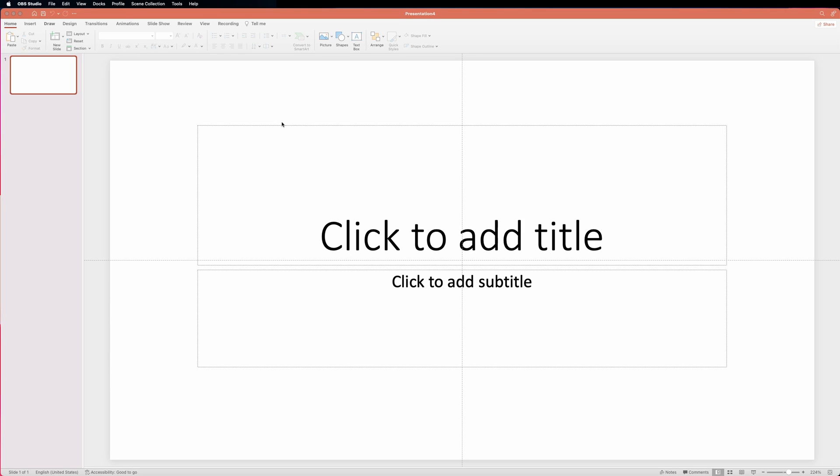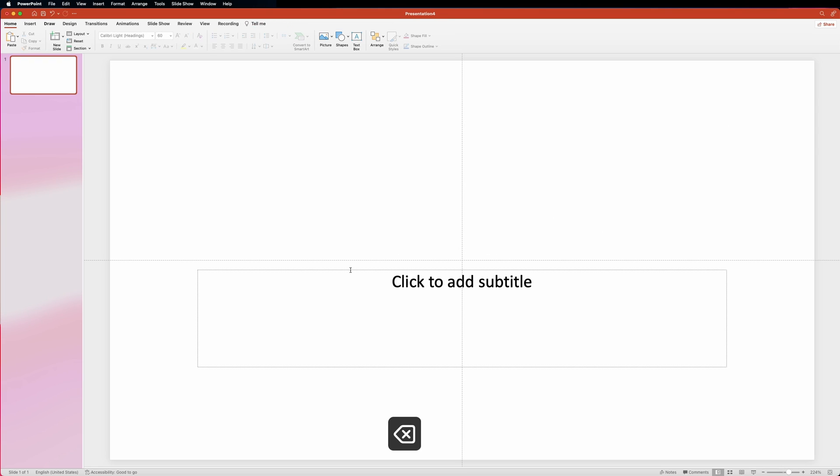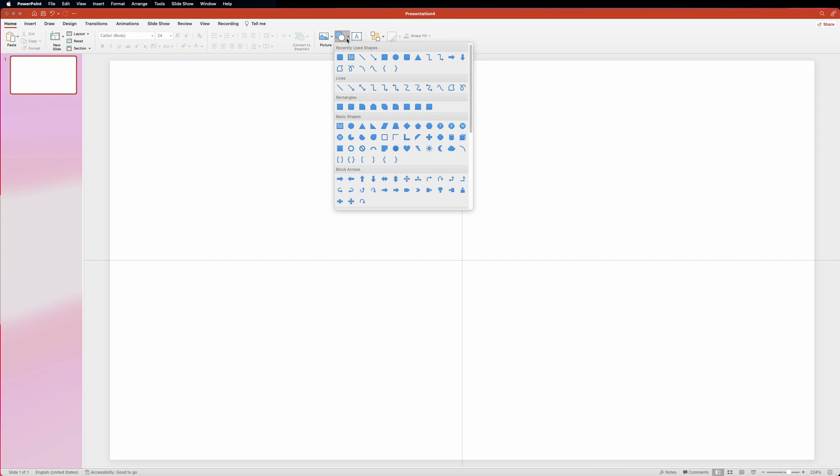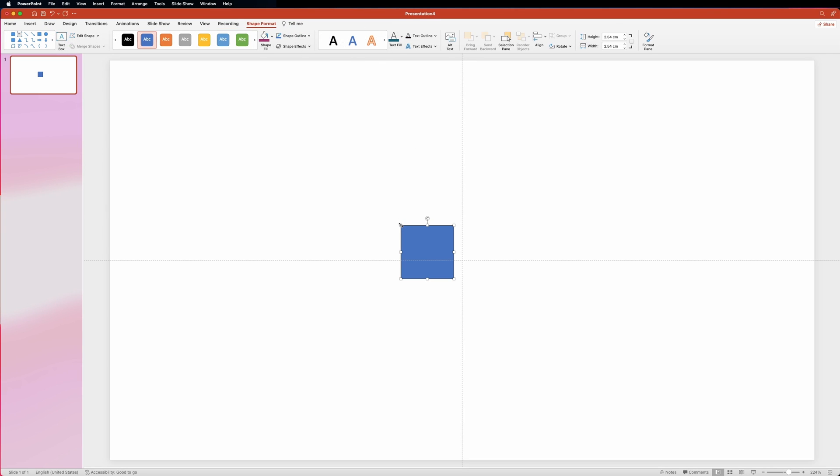First of all, let's get rid of these two boxes. We won't need them. Next, let's go into the shapes menu and select the rectangle shape. Click anywhere on the slide. This will create a square shape.